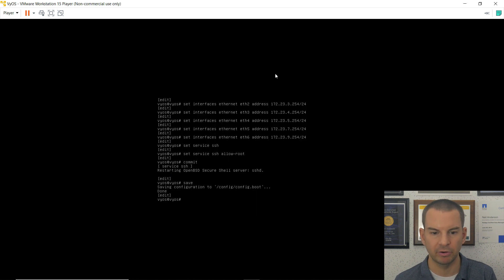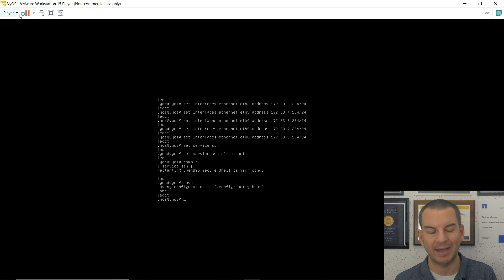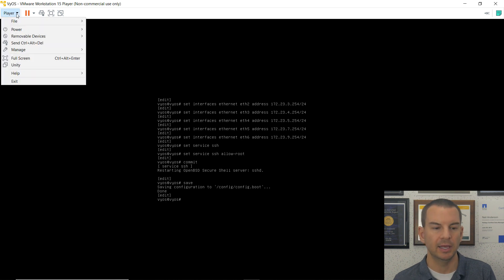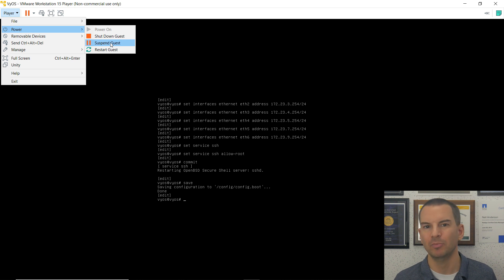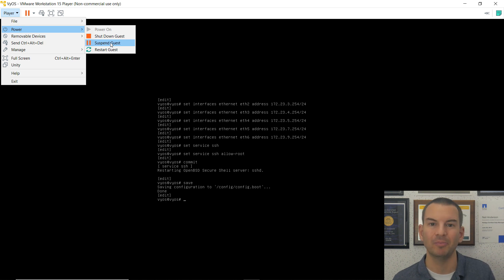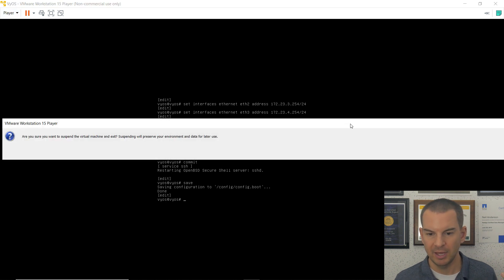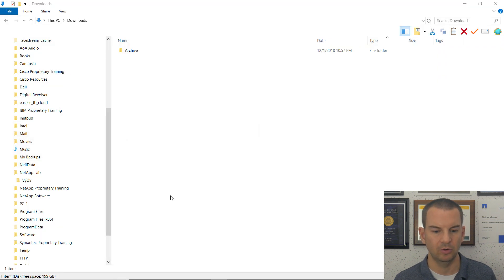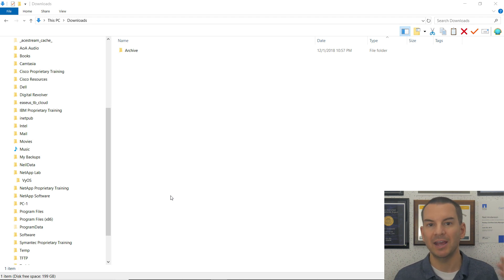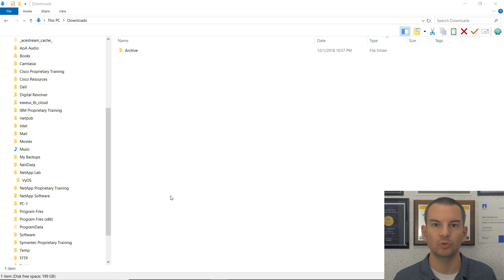The Vios router is done. Rather than shutting it down, I'll go to Player, then Power, and suspend the guest. This means it will power back on much quicker next time, and it's more stable and reliable by saving the current state rather than doing a full reboot every time. I'll click Yes to suspend, which will close VMware Workstation Player, and I'm ready to move on to the next step in the lab build in the next video.